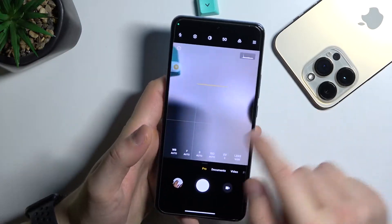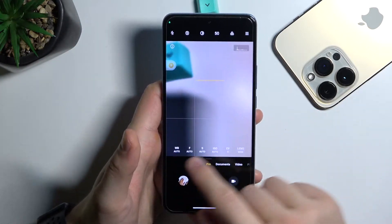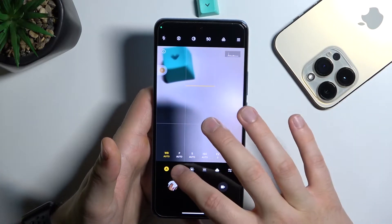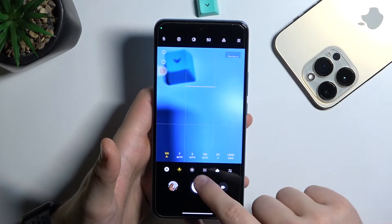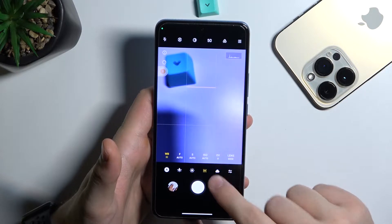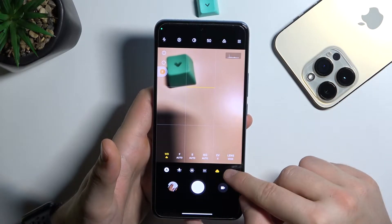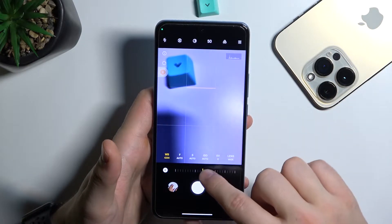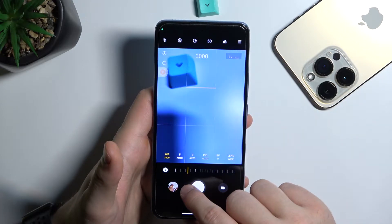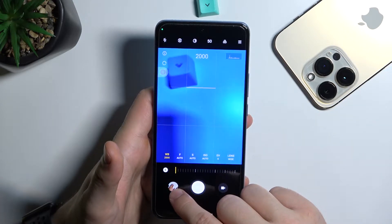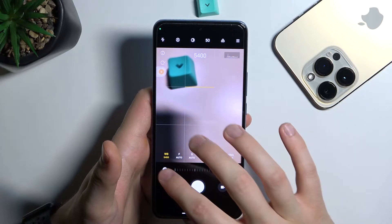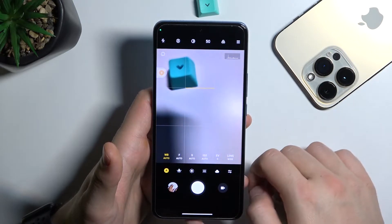Starting from the bottom bar, in the first place we can find white balance. As you can see, right here we can find the presets, but we can also adjust it manually by going for the slider. If you want to set it up automatically, just click right here.